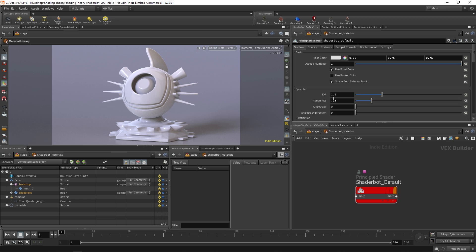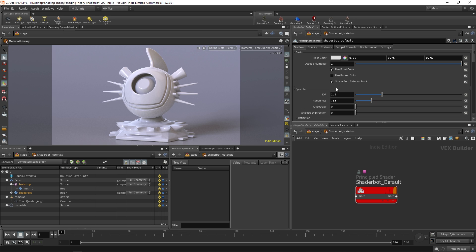Depending on what render engine you're using, sometimes you have access to the diffuse weight, sometimes you don't. In this case, the principled shader manages all the proper values under the hood. And if we change some of these other settings, it will just automatically change to what it needs to be. The base color and albedo multiplier don't relate to the amount of diffuse reflection — albedo in general has more to deal with absorption. Because if we change this color, it's also going to change the color of our specular reflections as well. For now, just know that diffuse weight is all taken care of — you don't have to worry about it with the principled shader. And in the next video, let's move on to specular reflection.